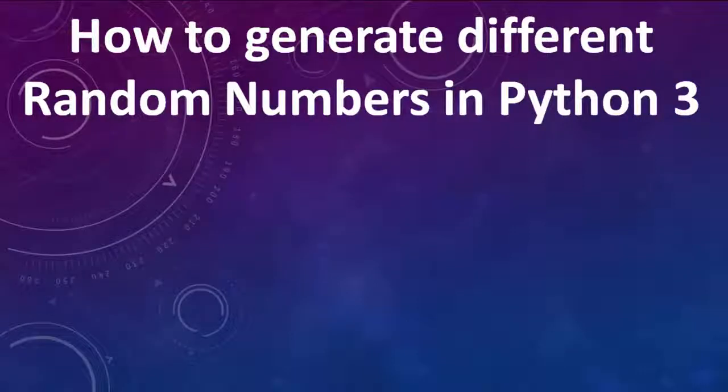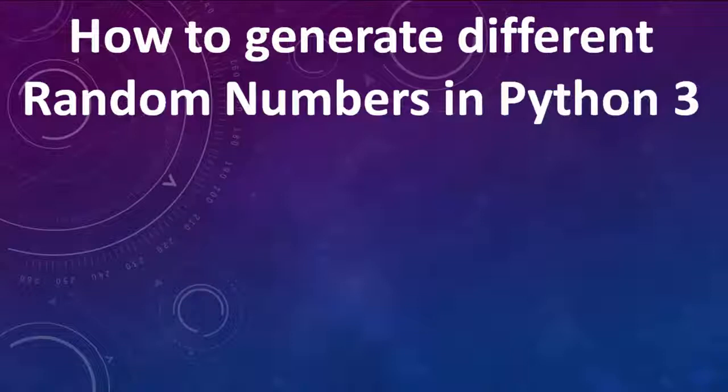Hi everyone, in this tutorial we're going to talk about how to generate different random numbers in Python 3.